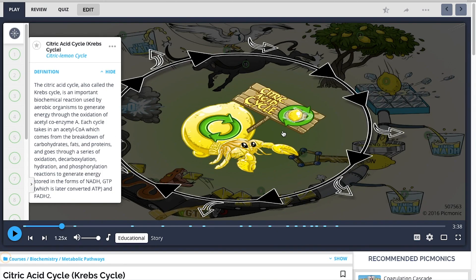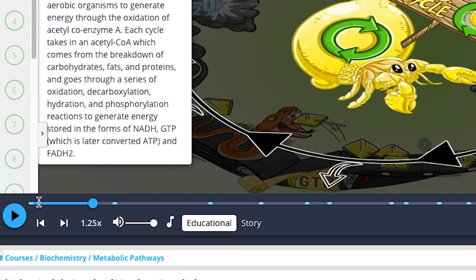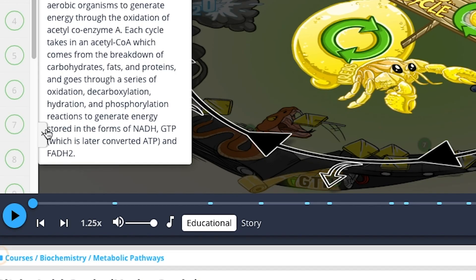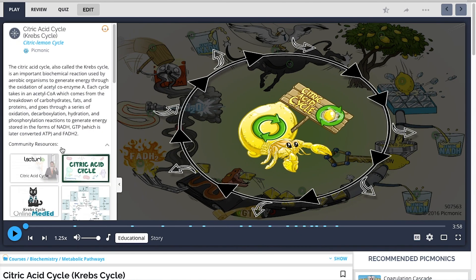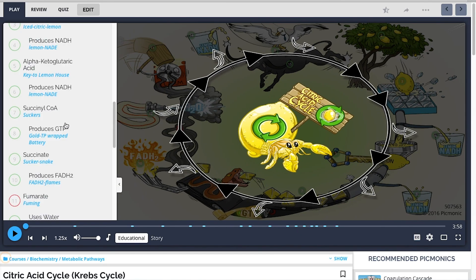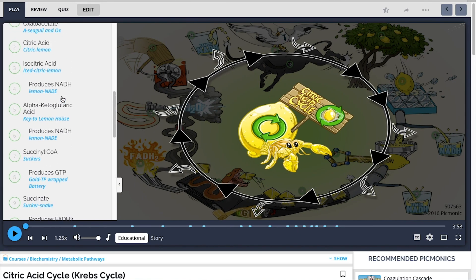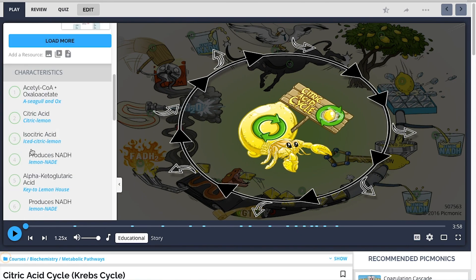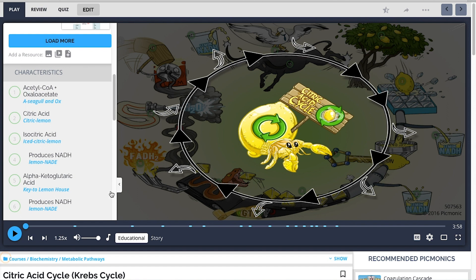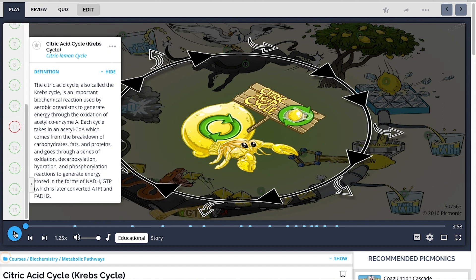Now let's preview the Picmonic TCA cycle, the one I showed earlier. As you can see, this is the Picmonic TCA cycle diagram. You have two modes at the bottom: educational and story mode. You can view the mnemonics on the left side here. Now let's play the first one, which is the educational mode.